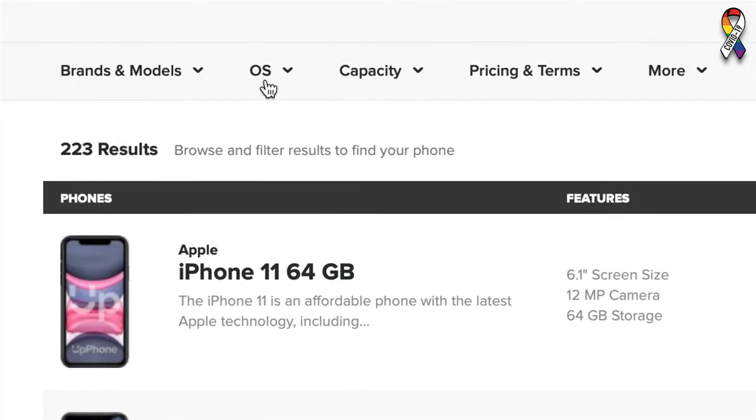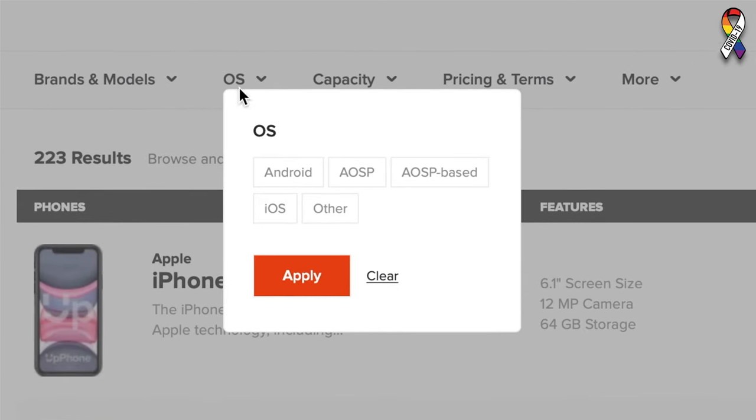Next is operating system. The two big ones are obviously iOS and Android, but there are some other more obscure operating systems that are kind of built on Android. We don't necessarily recommend them, but this tool is designed to give you all the information you need to make a good decision, so we didn't just exclude phones that we didn't like.